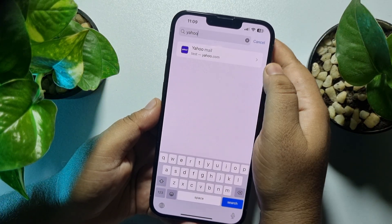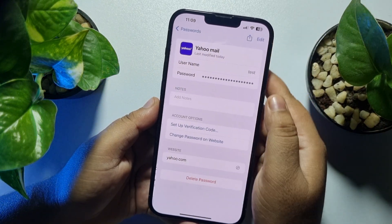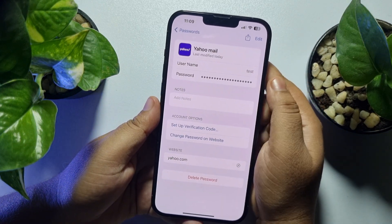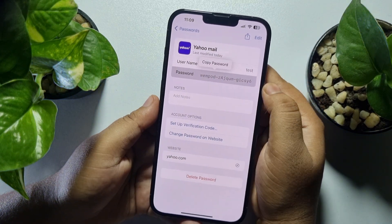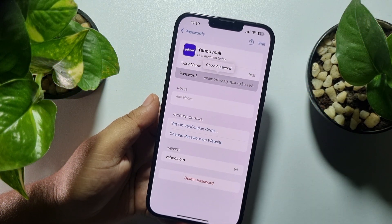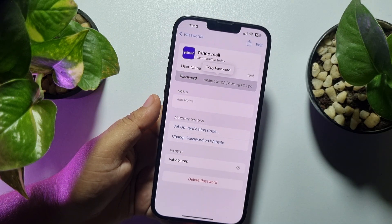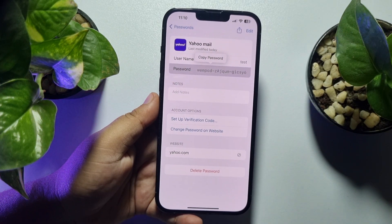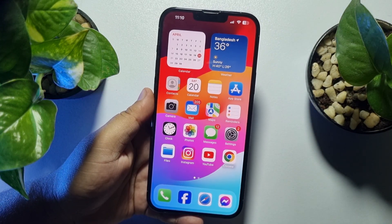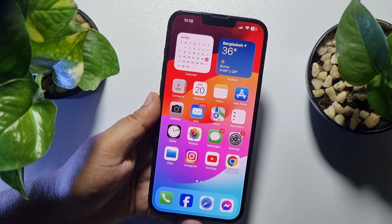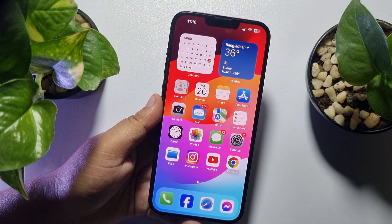You should see Yahoo Mail listed — just open it and here you'll find your Yahoo Mail account username and password. That's how you can see your Yahoo Mail password on your phone. If this video helped you out, please leave a like and a comment down below. Thank you for watching!